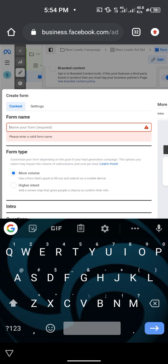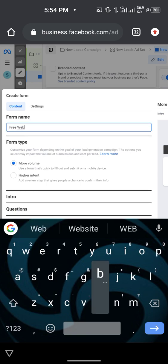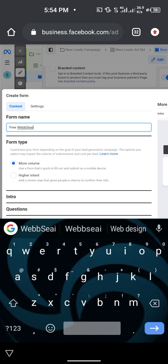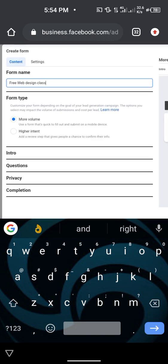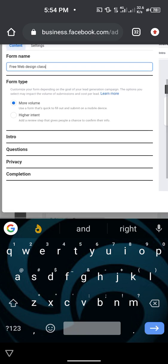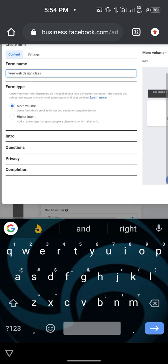Here is where you name your form. For example, if you are doing a web design class you could name it 'Free Web Design Class.' For form type, 'More Volume' is a form that is quick to fill out and submit on a mobile device. 'Higher Intent' adds a review step to confirm their info — go with 'More Volume'.